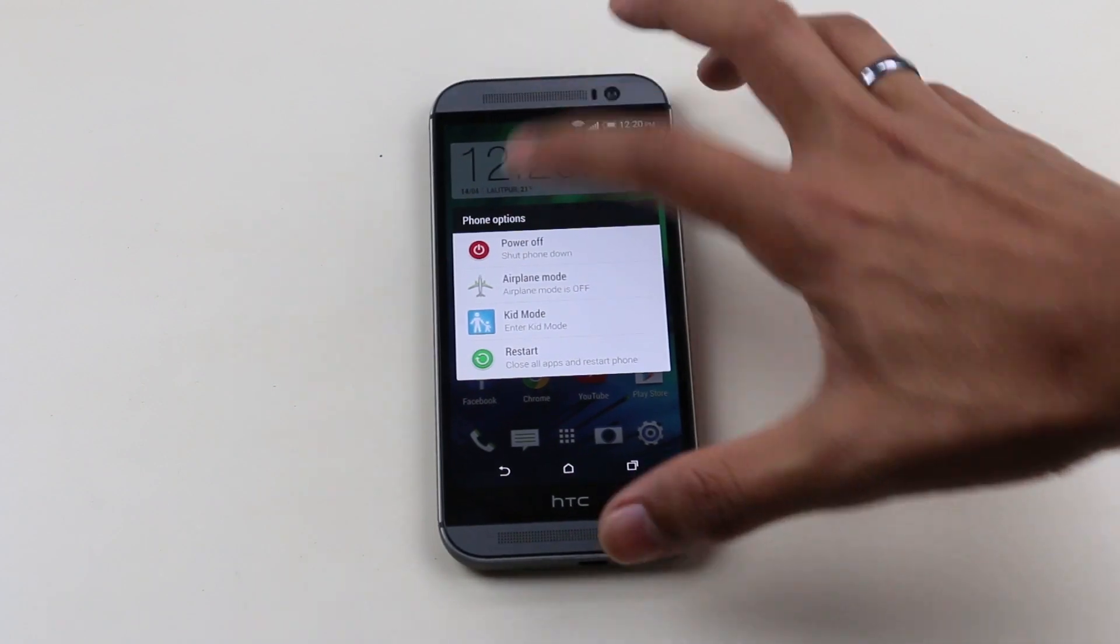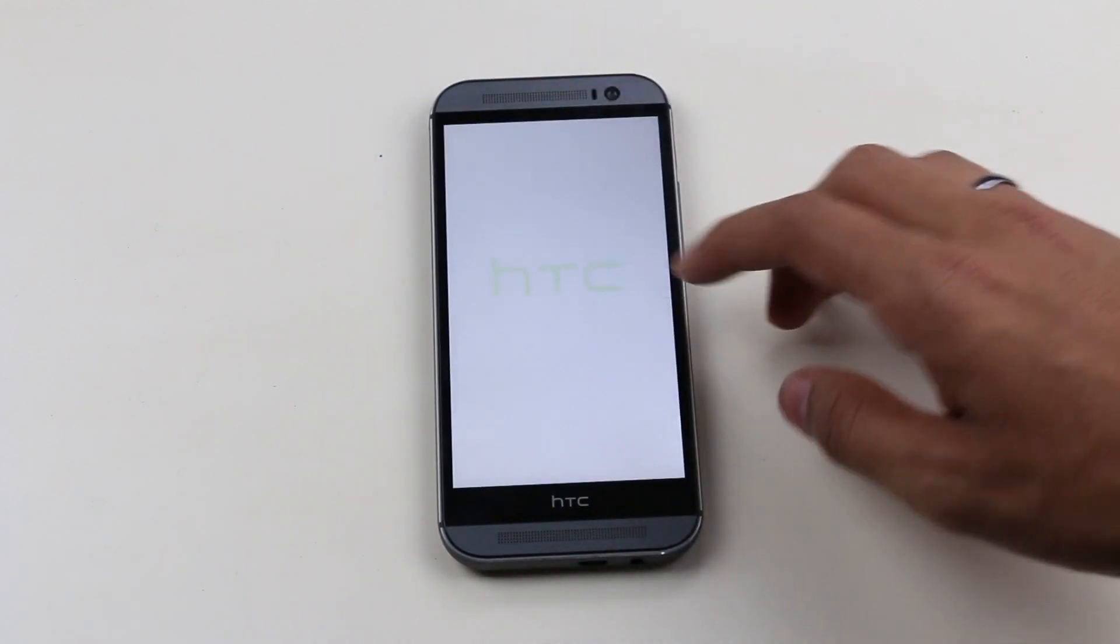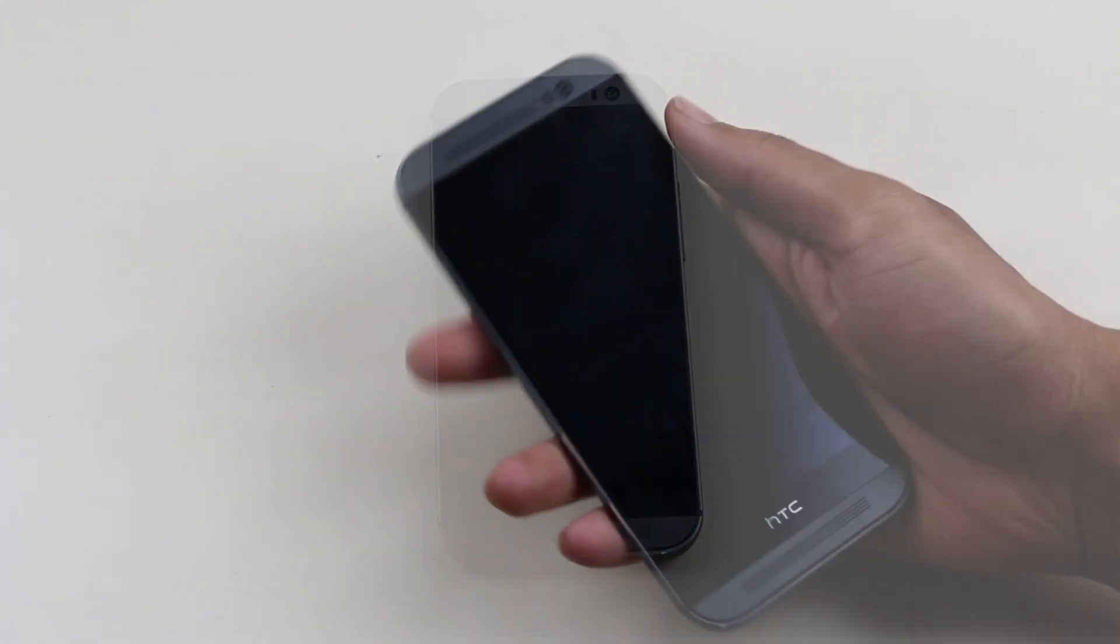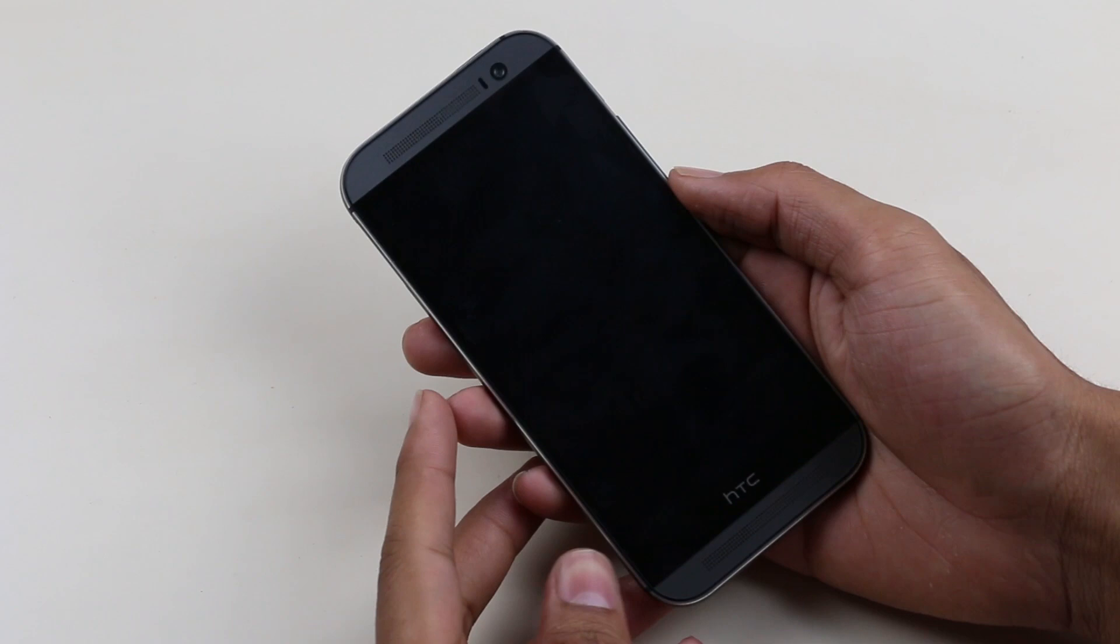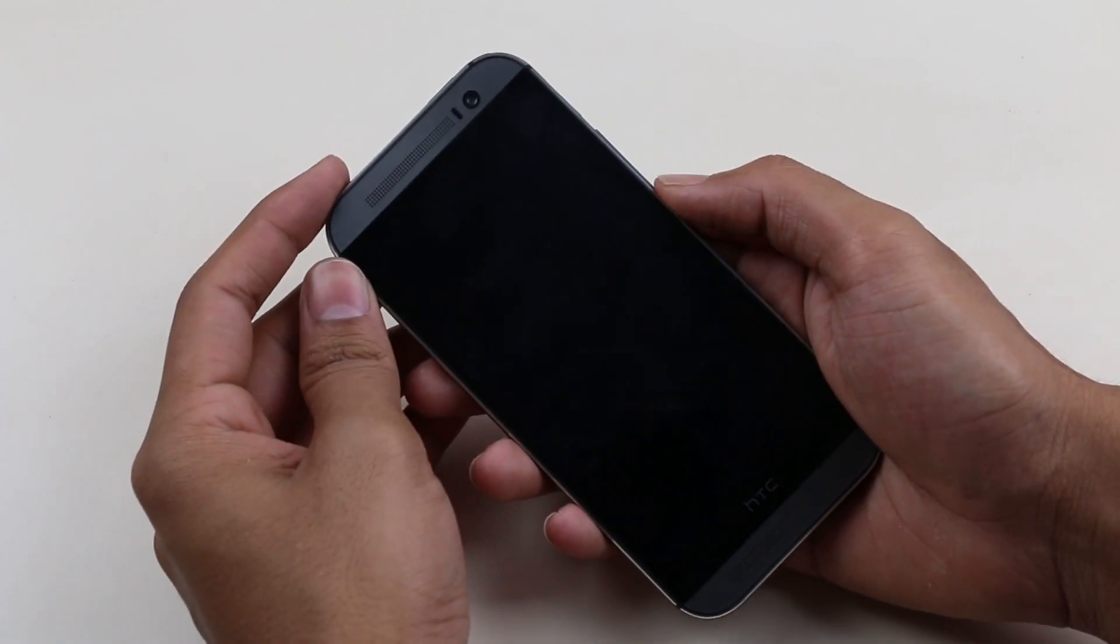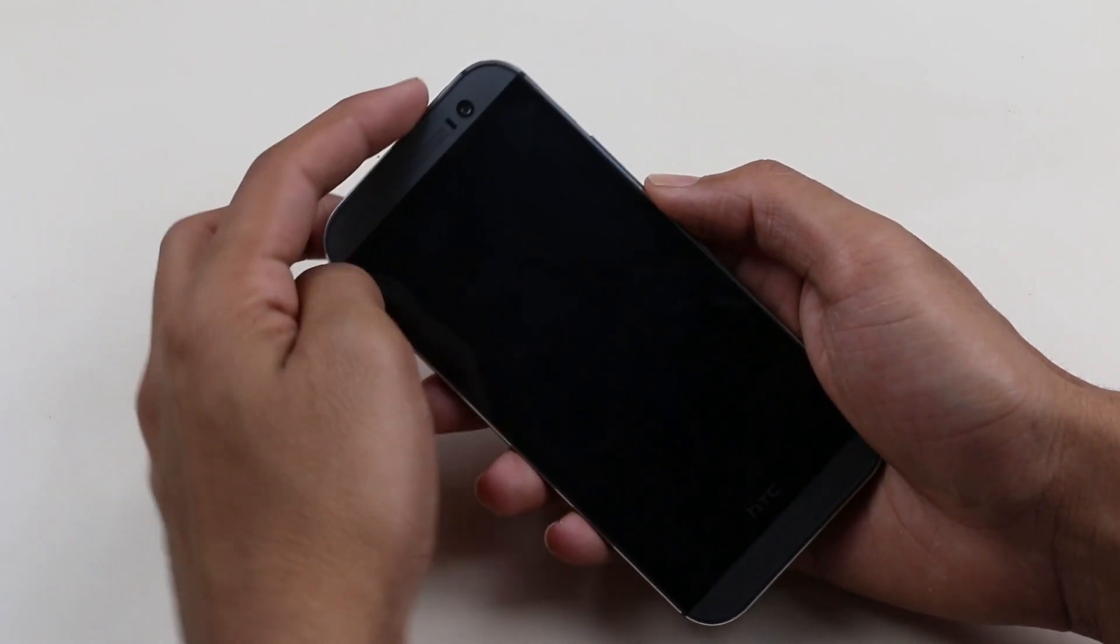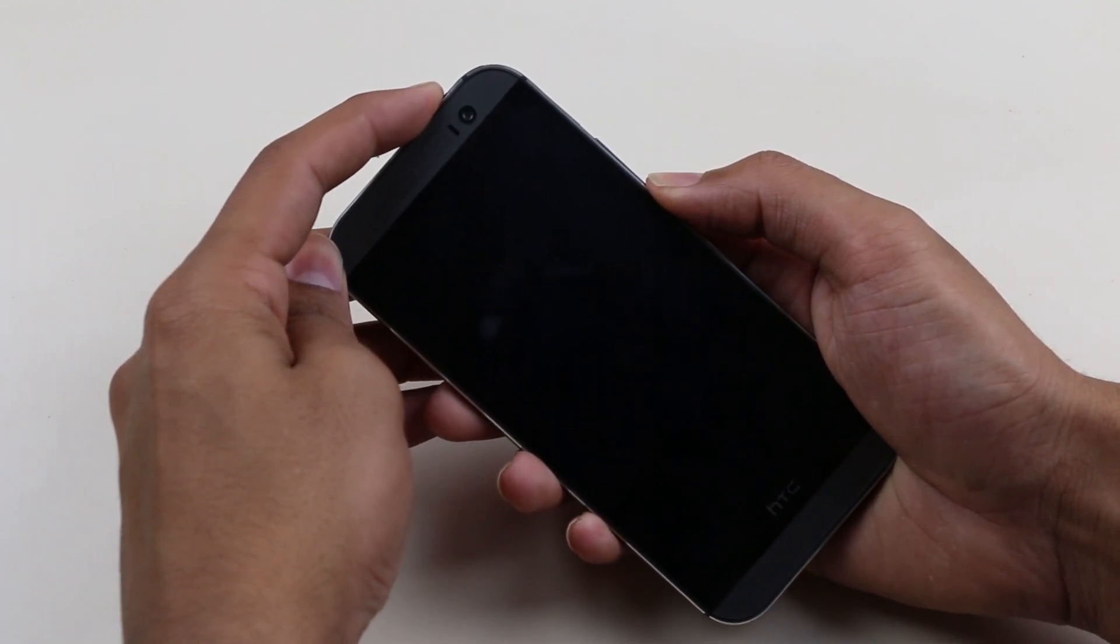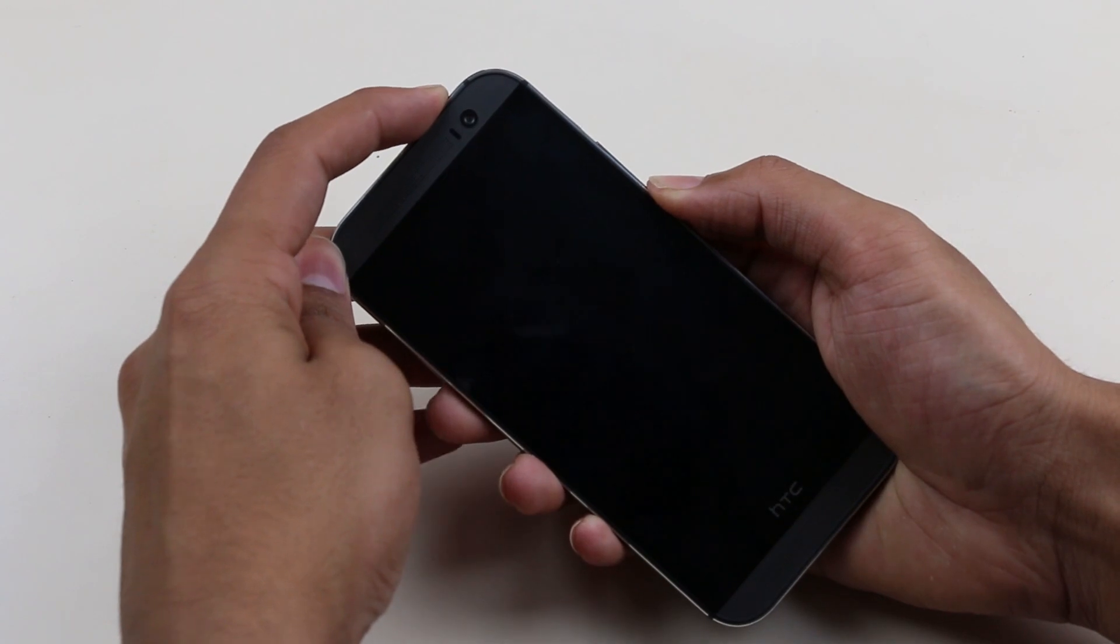Once done, turn off your device. Once the device is off, hit the volume down and power button continuously until you get into bootloader mode.